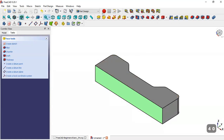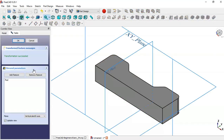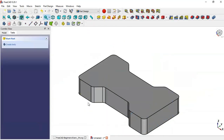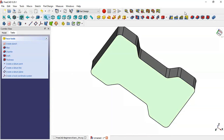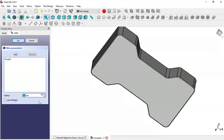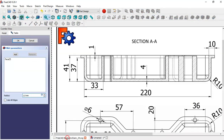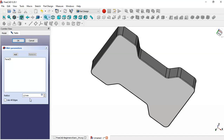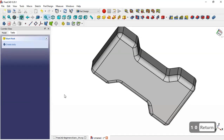Select this object and go to Mirror Feature. Change the plane to XZ plane and click OK. Now select this bottom face and go to the Fillet tool, changing the fillet to 10 millimeters.